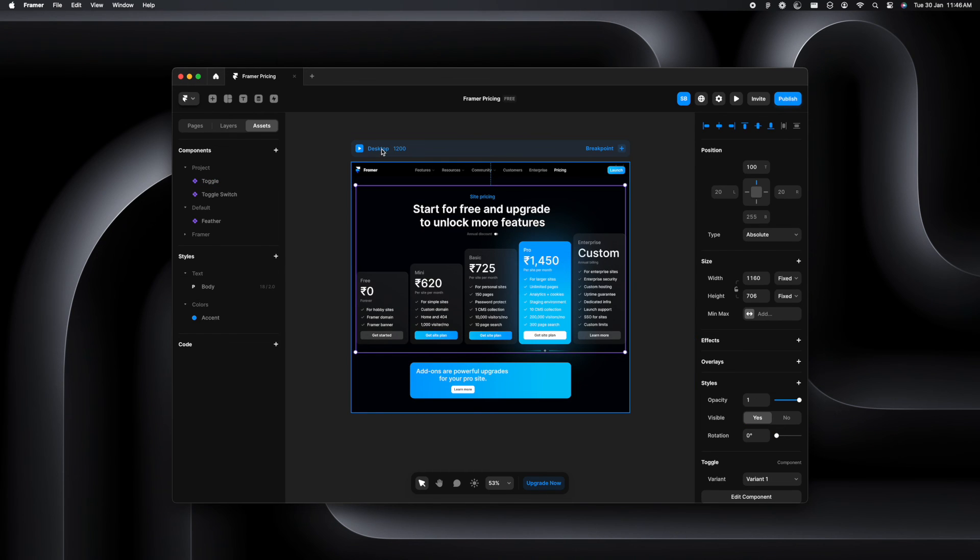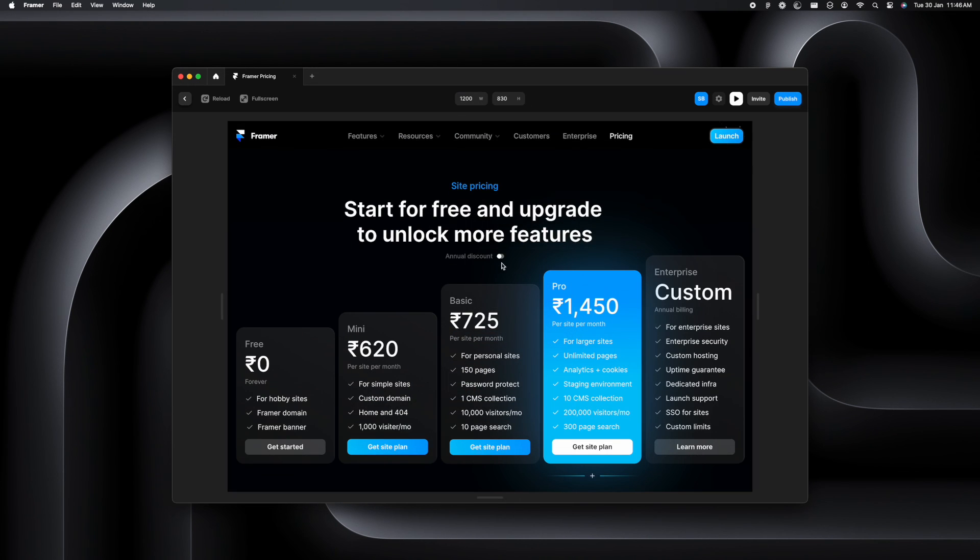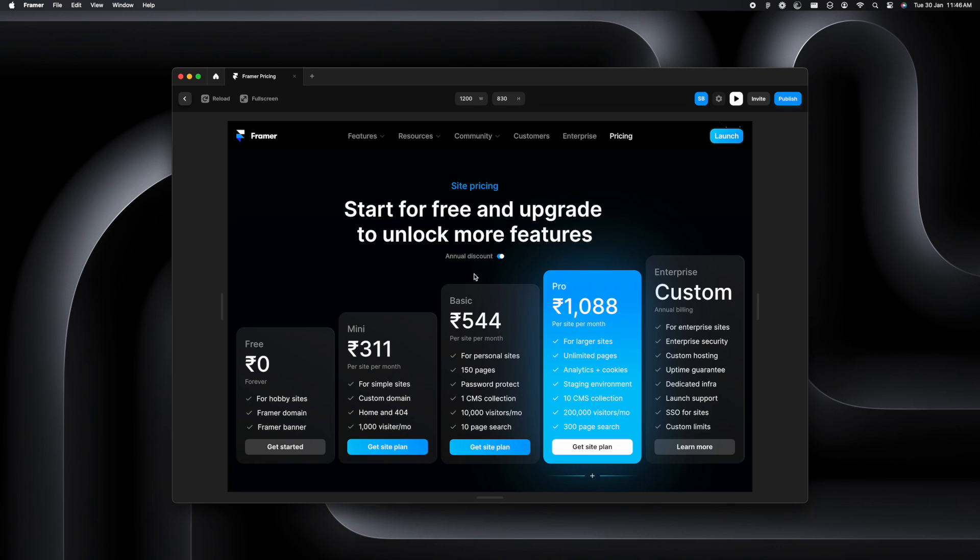And we'll go to the desktop screen and see if it's working. Well, the hover is intact. So that is working. And the button is also working.